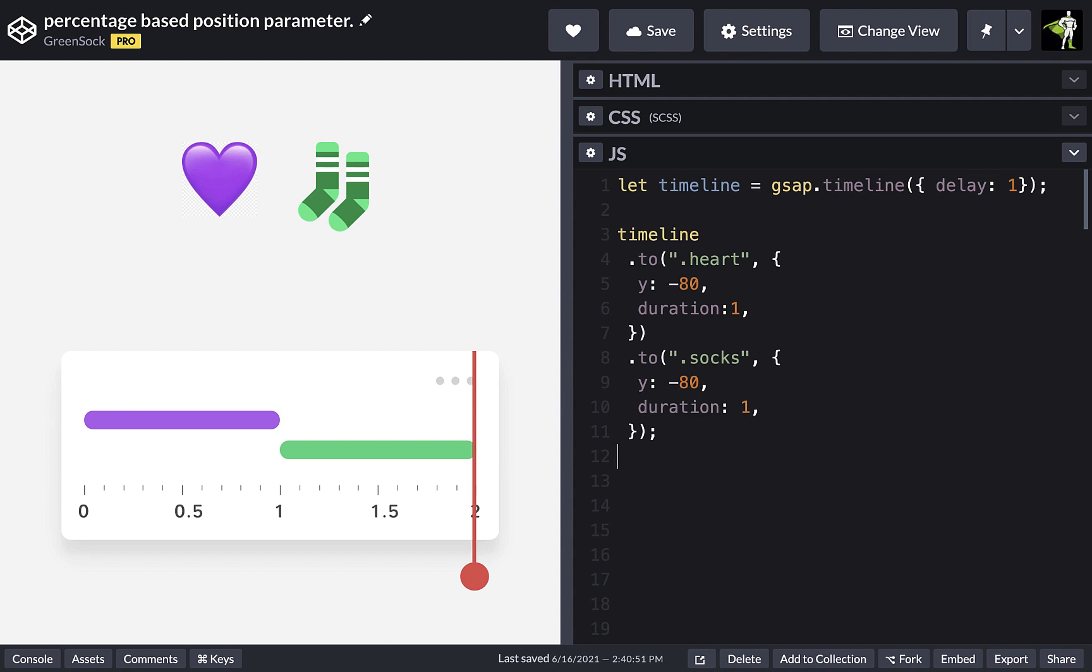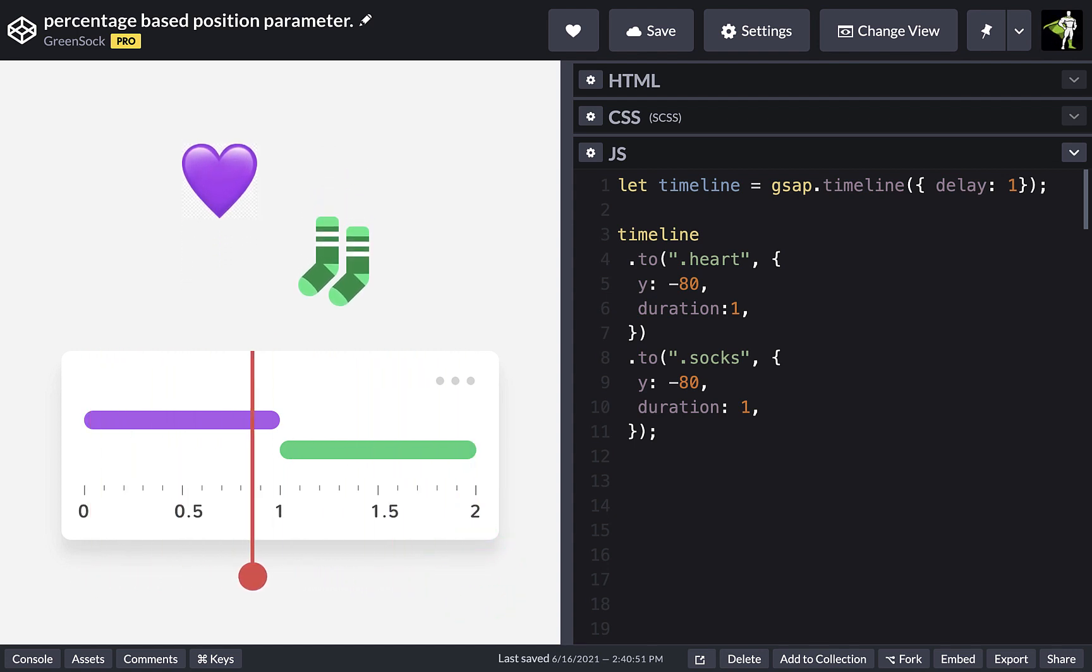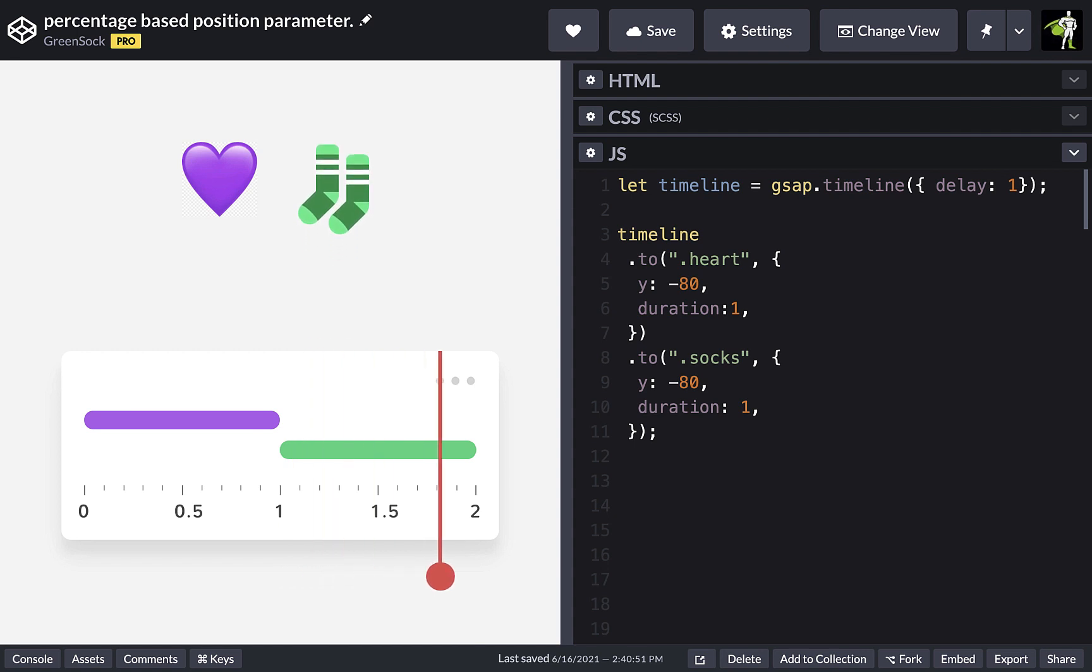The position parameter is key to creating finely tuned animations. It allows us to control the start time of tweens, labels, callbacks, and even other nested timelines.